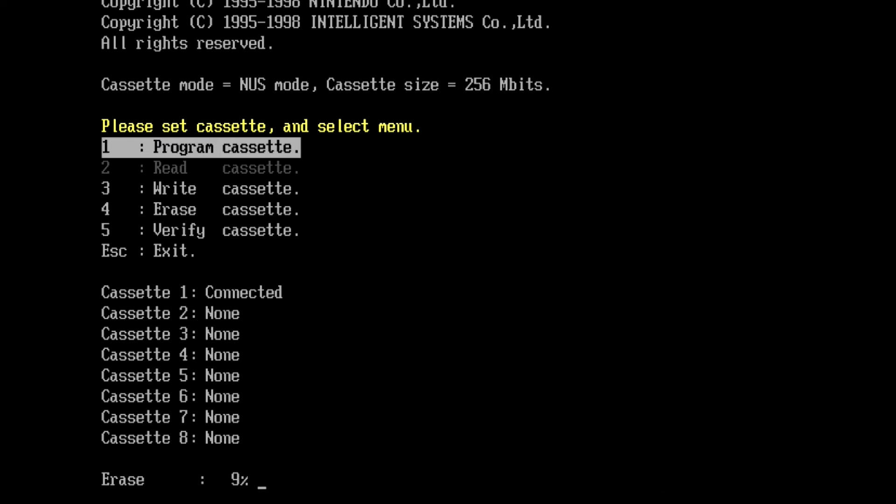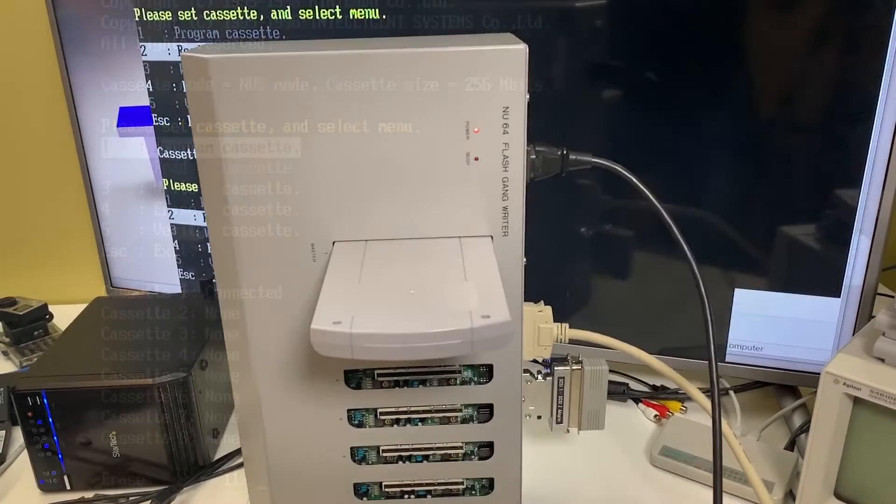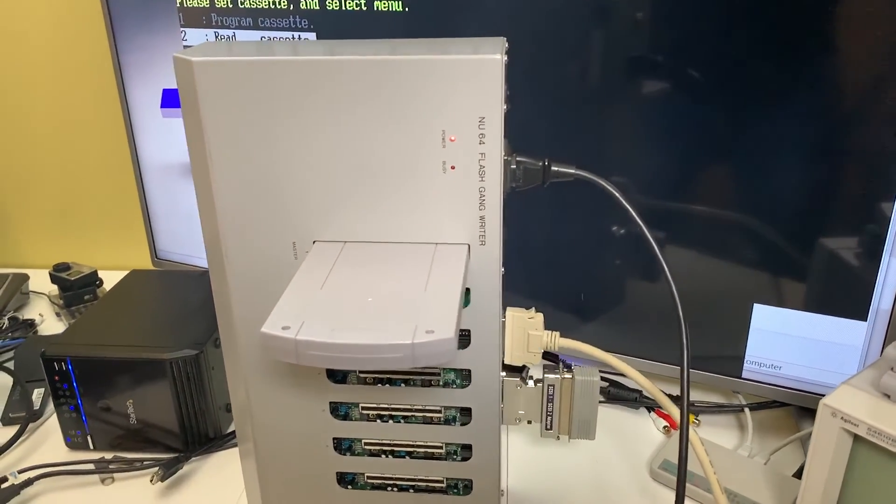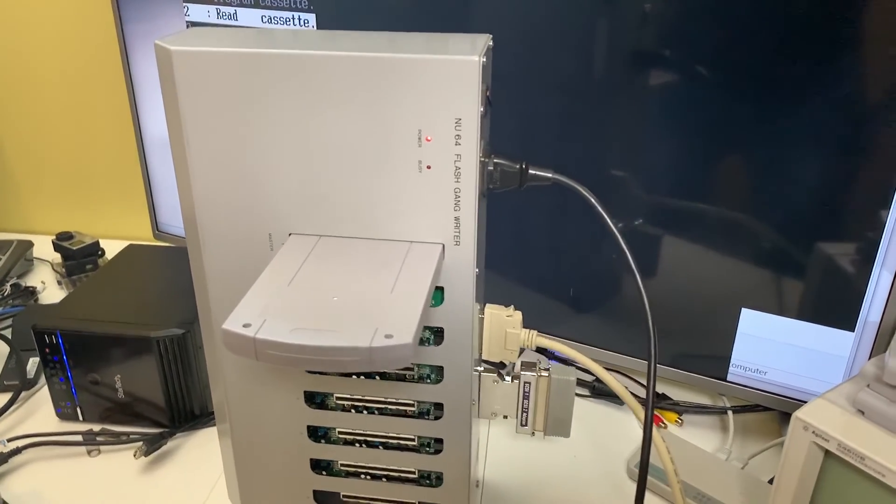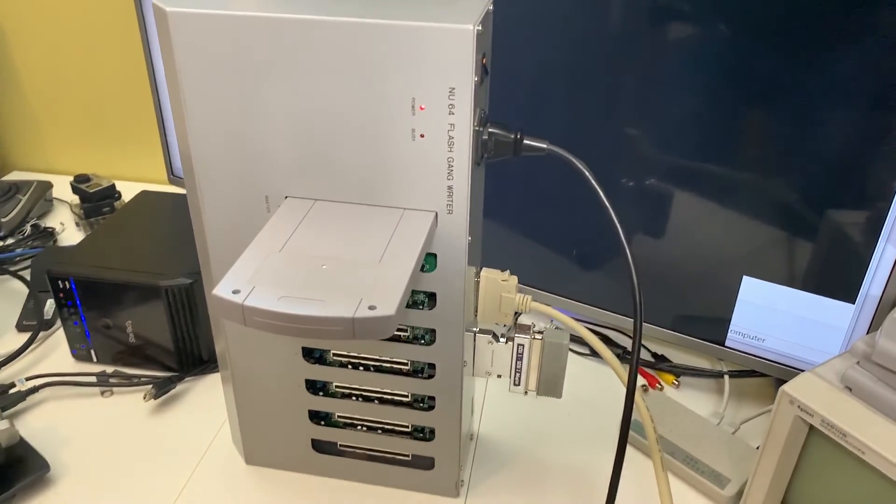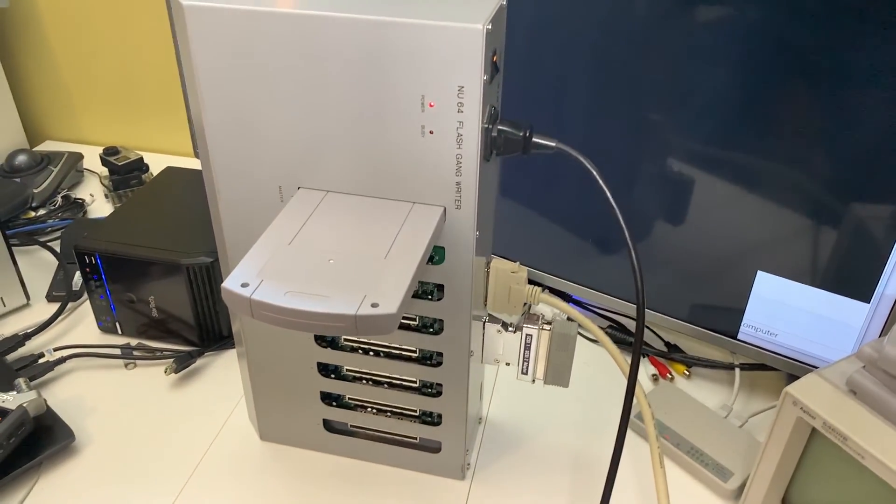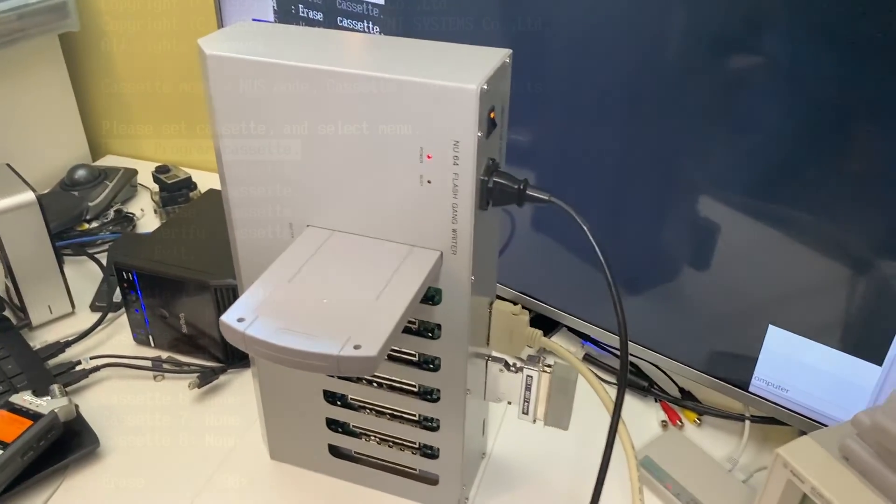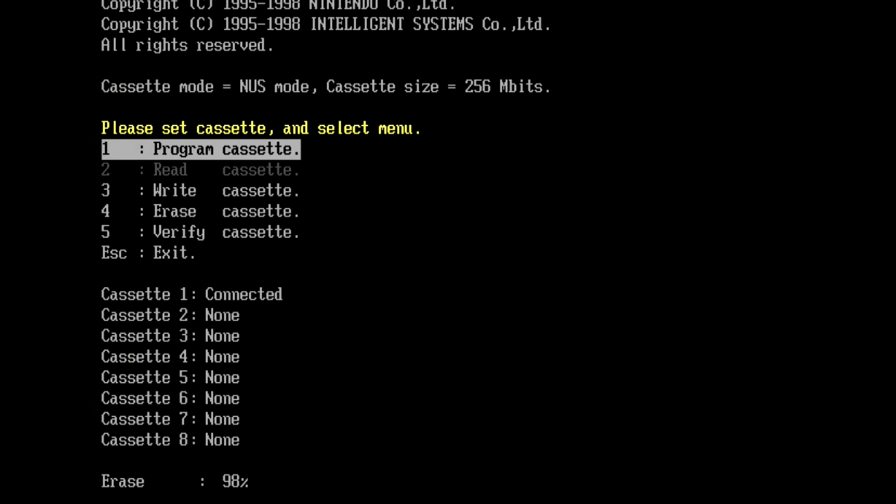And here our programming will start off by performing the erase function, and then followed by the write function of the IPL image. So once the erase completes, it should then move into the write function. And there it is, as you can see.